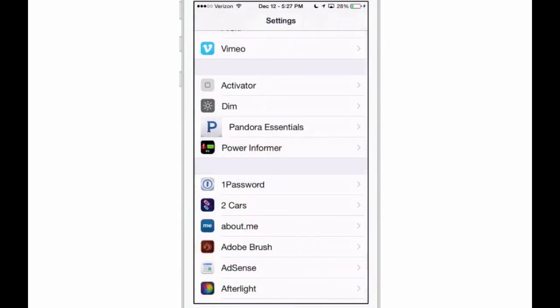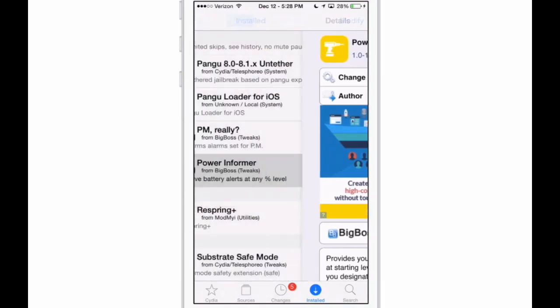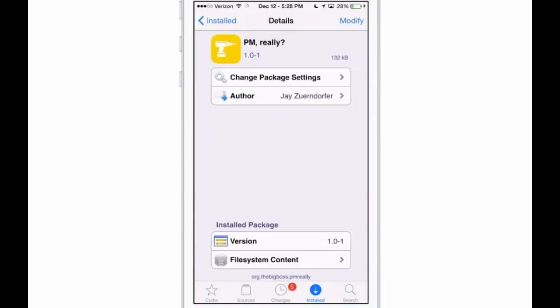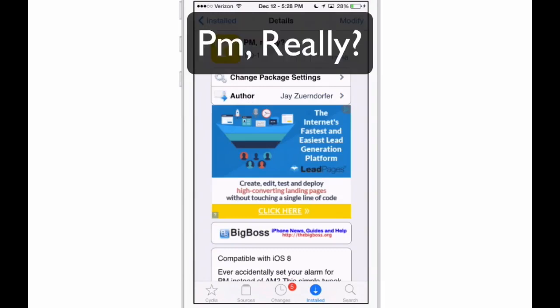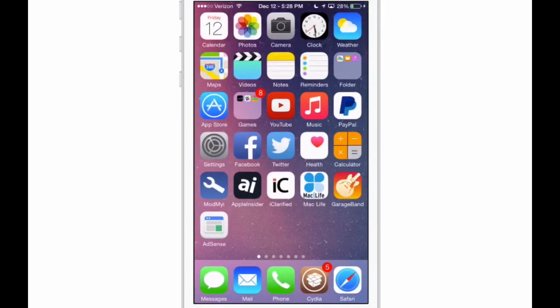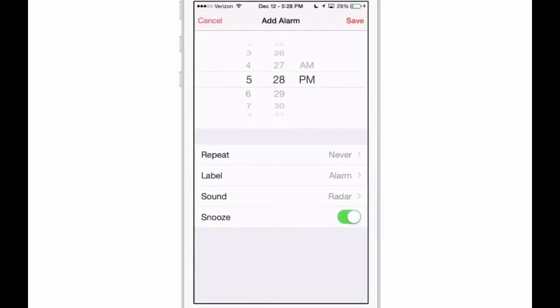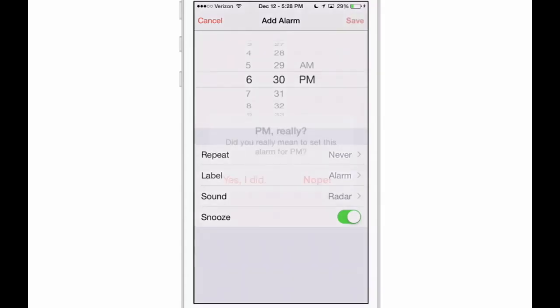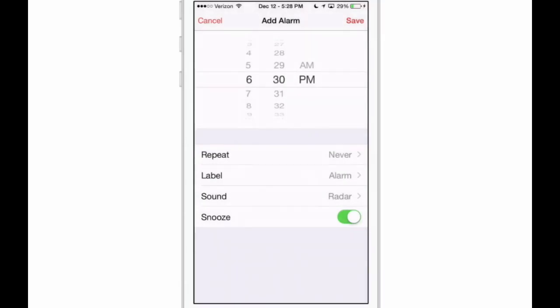The next one is called PM. Really, how many times have you set your alarm for 7 a.m. but you actually set it for 7 p.m.? Well, if that's the case, if you go in here to set an alarm and you want to get up say at 6:30, when I hit save, now it's saying 'do you really mean to set this alarm for p.m.?' And I don't, so I tap no, and then I can come in here and change it to a.m. That will catch that and you won't oversleep that way. Very awesome little tweak to have.